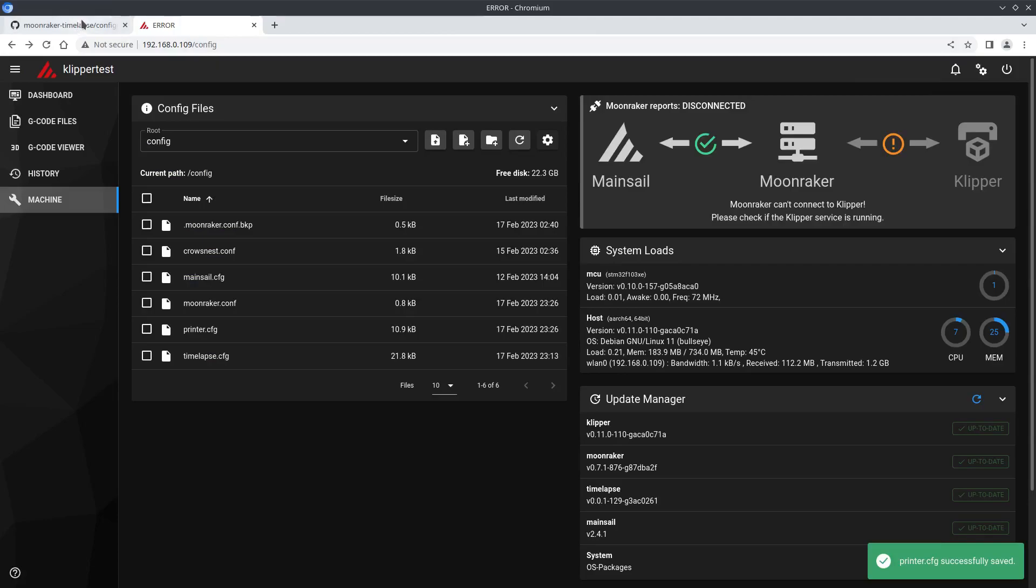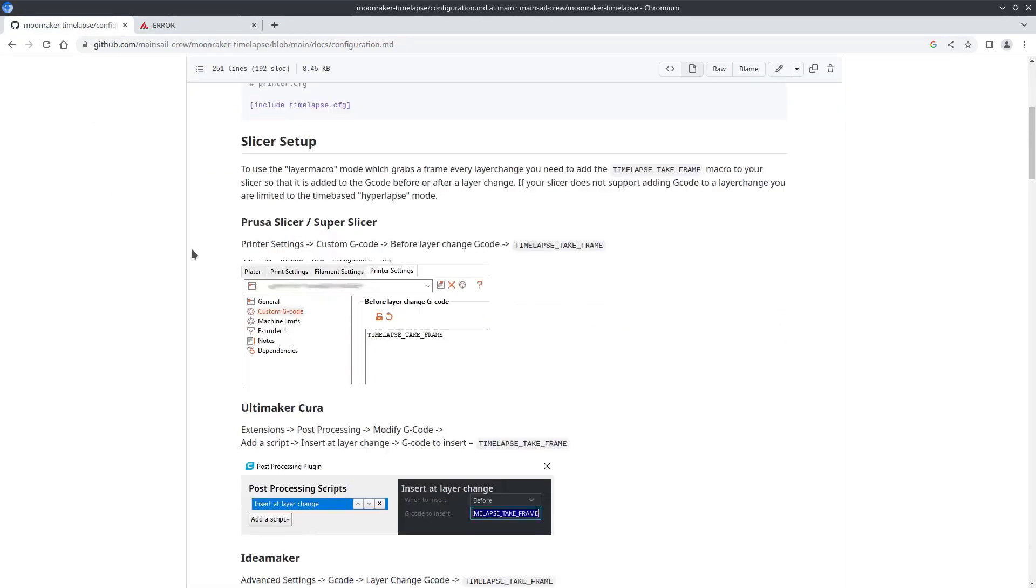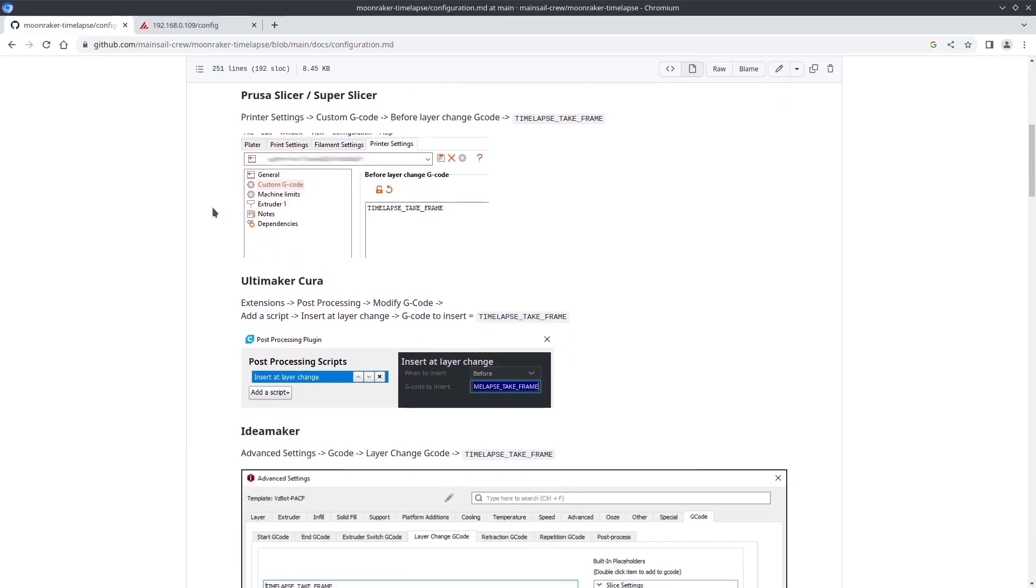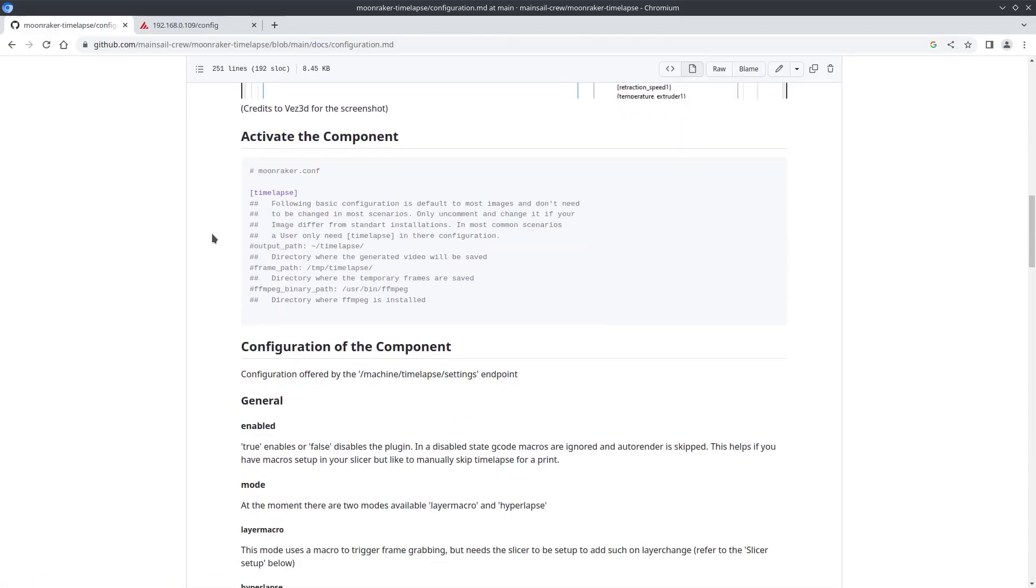And back on the GitHub is a guide of what you'll need to edit in your slicer of choice. Here I'm in Prusa so I just add the line timelapse take frame in my before layer change gcode.